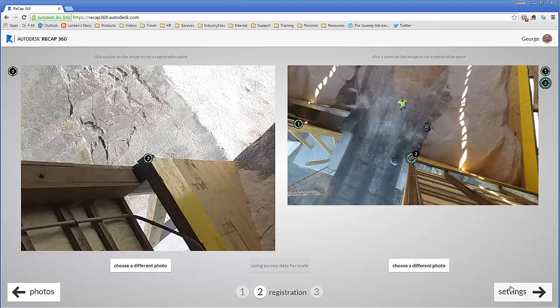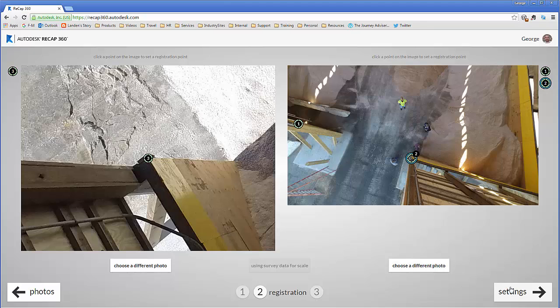Once you've inserted all of your coordinates, what that did was it aligned these pictures so that when the ReCap 360 process is finished, the point cloud generated from it and/or mesh will be automatically rotated and scaled to the exact coordinates of our original scan.